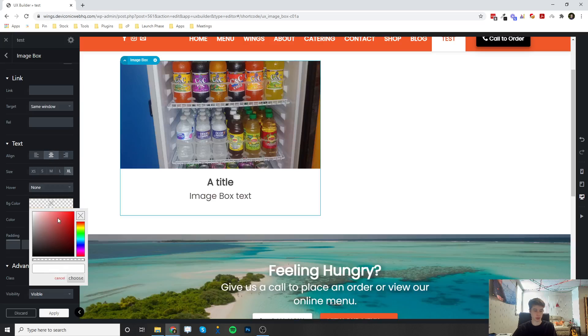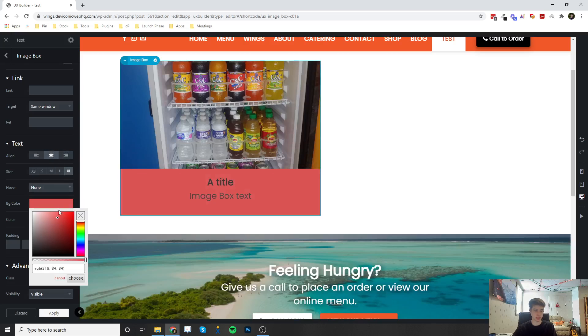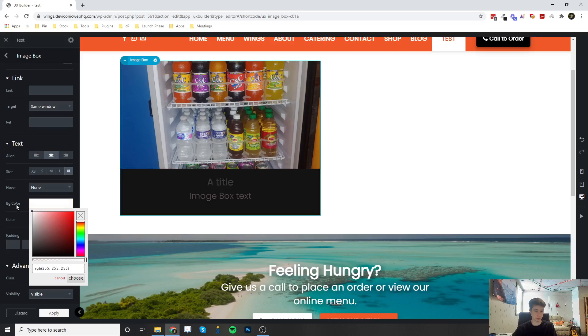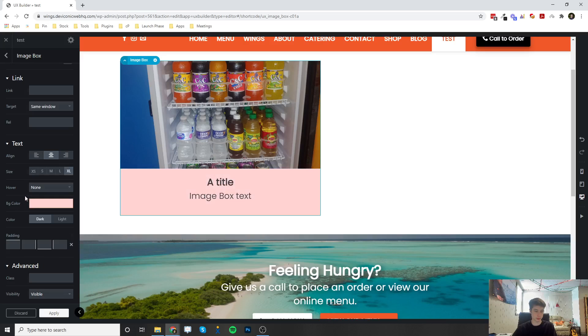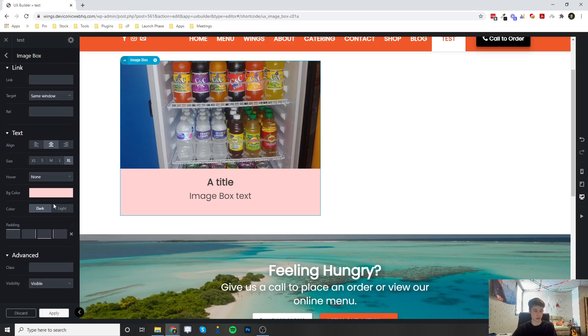I can put a background color behind it. And then I can change the color of the text.